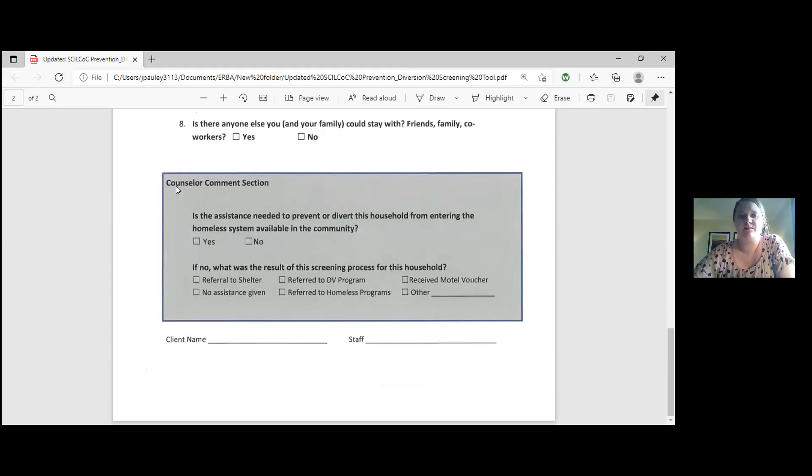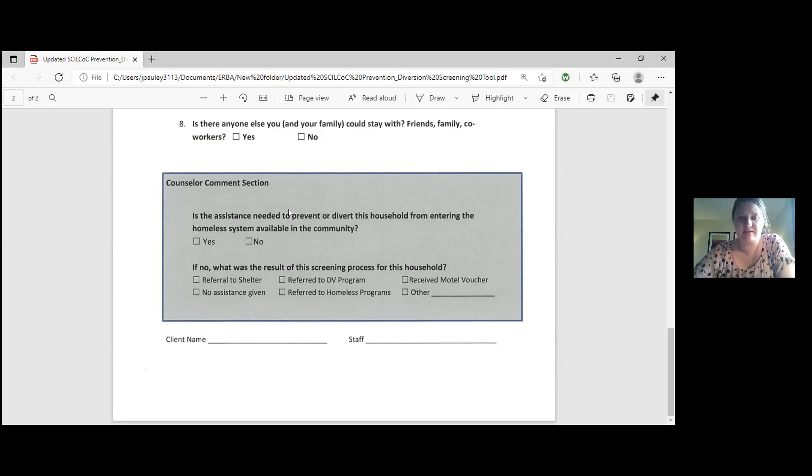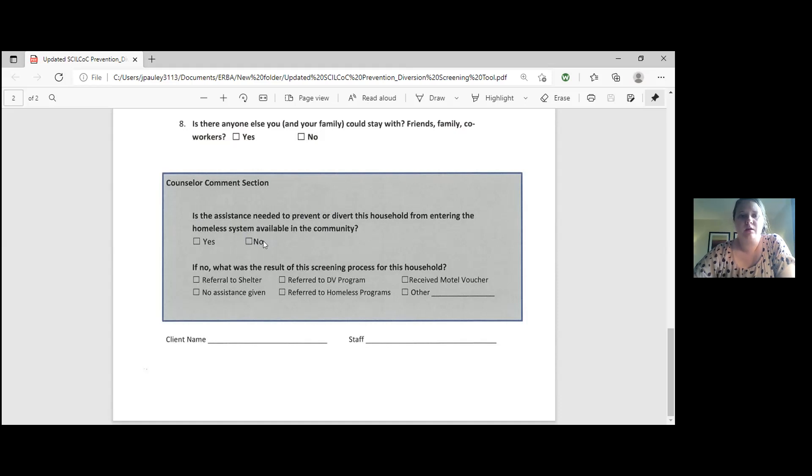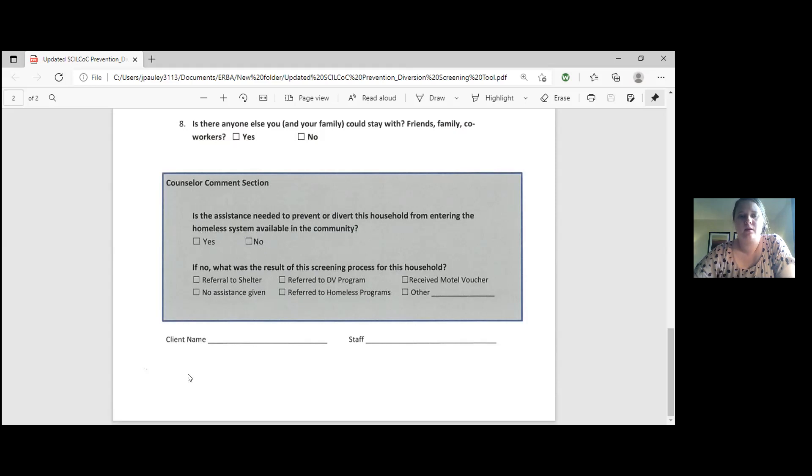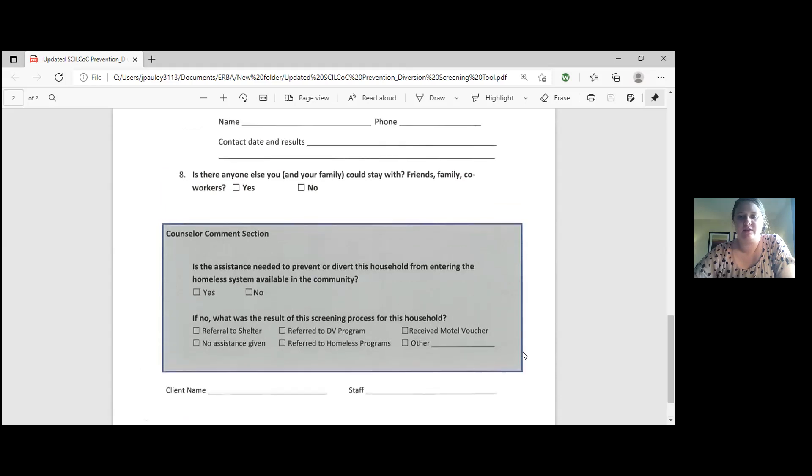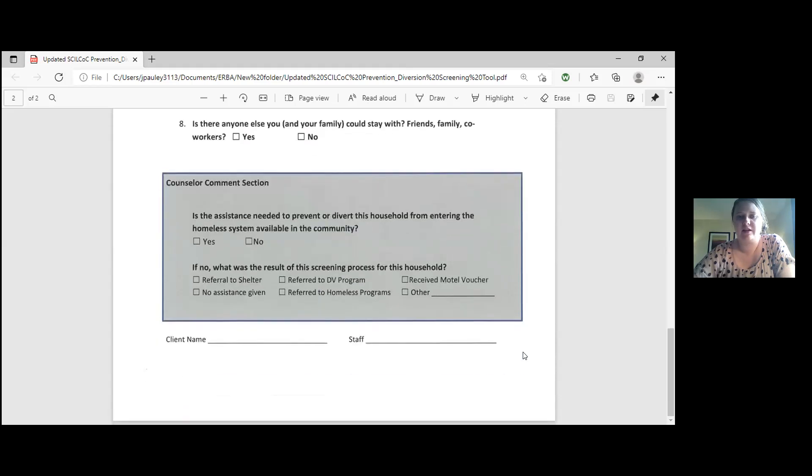And then we have this box here in blue. This is actually a box that you as the outreach worker would fill out. Question one says, is the assistance needed to prevent or divert this household from entering the homeless system available in the community? So basically, are they able to find the resource somewhere else? Mostly that's no. We're kind of that resource for them. And then if no, what was the result of the screening process for the household? And you guys would always just click referred to homeless programs, which is that second column right there. Then on the bottom, it has a spot for the client name and the staff name. For these, please print clearly so I can read your name. We have had a couple that come through that I have trouble reading the staff name or the client name. So please print the client's name and print your name there as well.